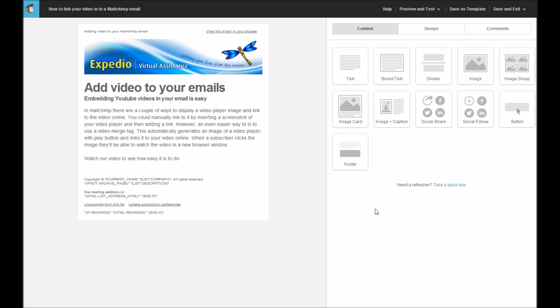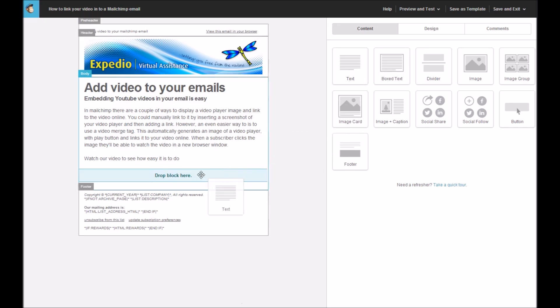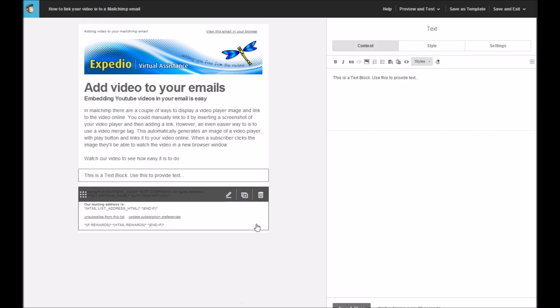So here we are in the campaign builder and you'll see that I've already started an email to send to my subscribers. So to add a video, what I'm going to do now is click the text box and I'm going to drag that over into my email and then it'll create a new block for me to put some information into.